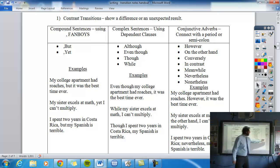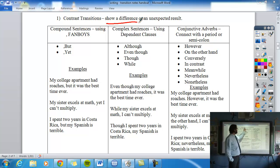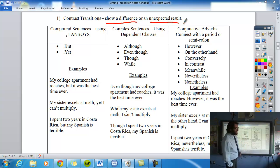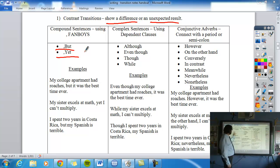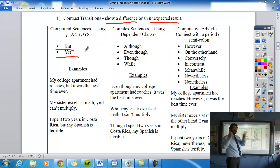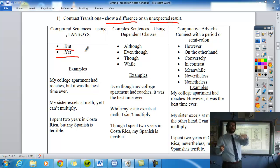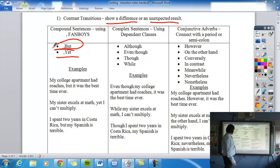Let's look at contrast transitions first. They show a difference or an unexpected result. There are three different ways to use them, and you already know a couple. First, there are fanboys — you've been using those all year. When you have two independent clauses, you can join them with a comma and a fanboy. The contrast fanboys are 'but' and 'yet.'